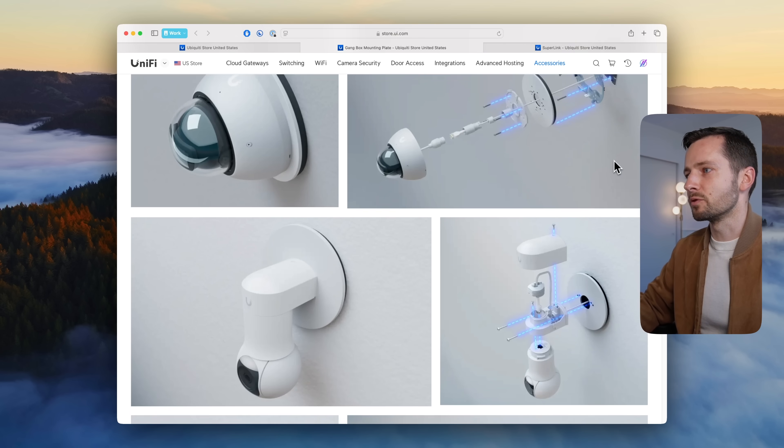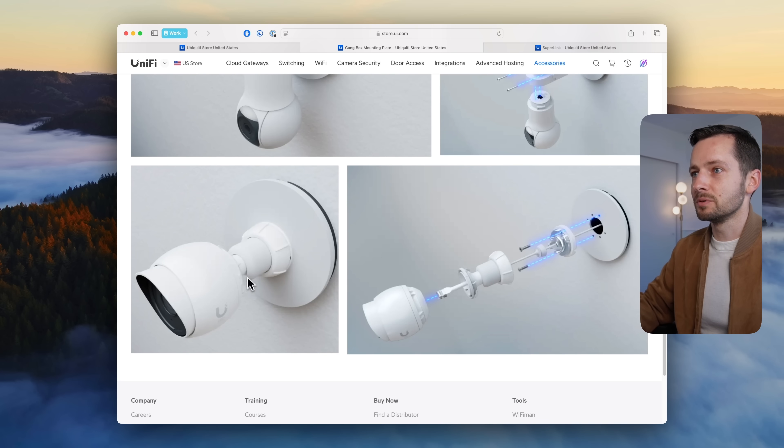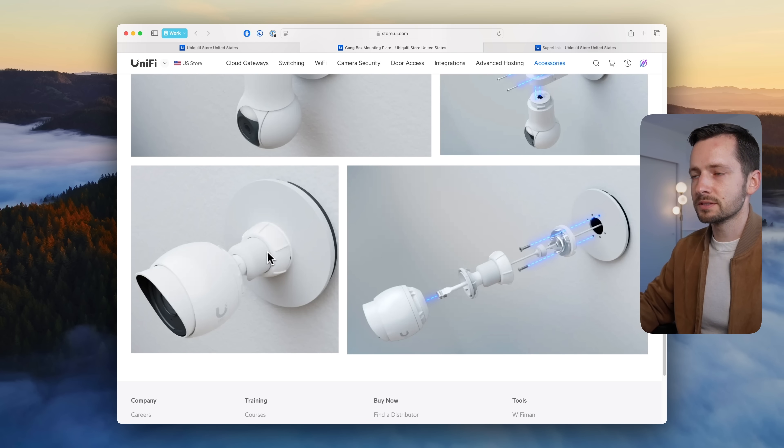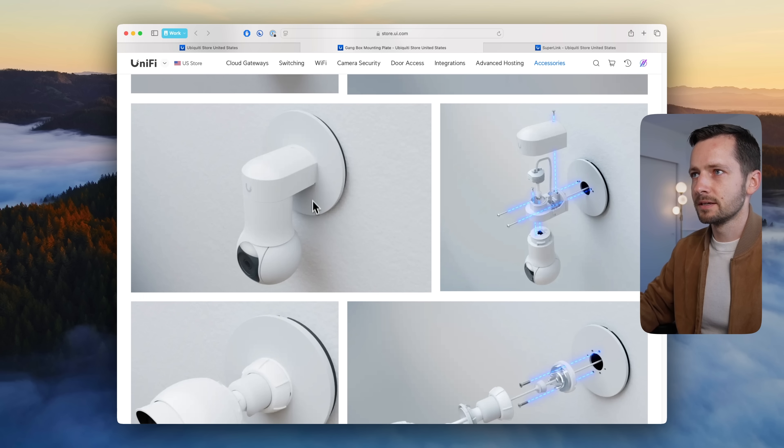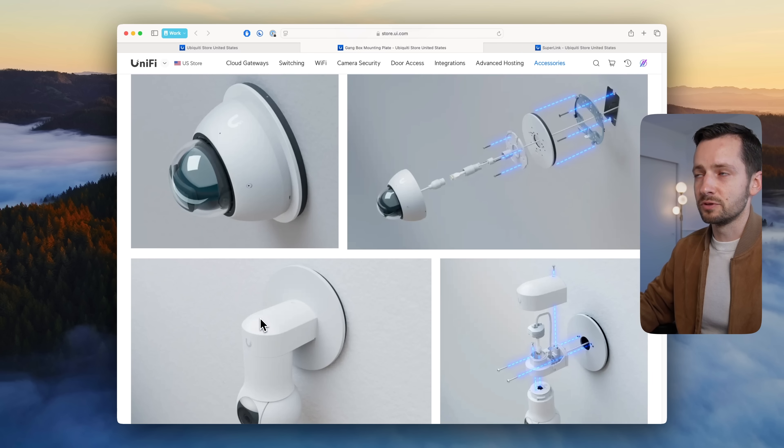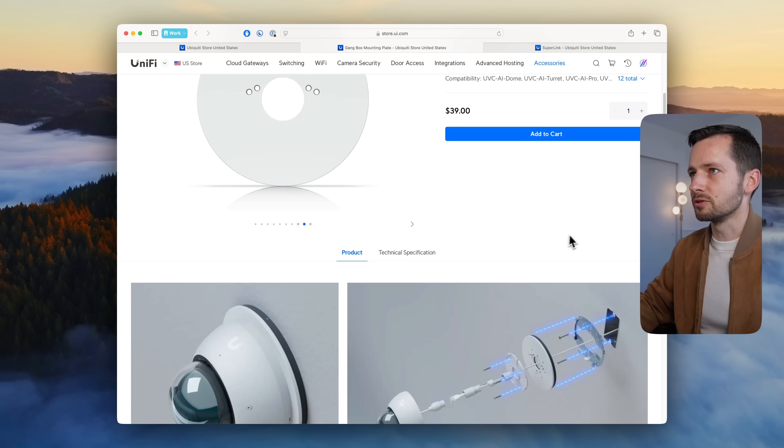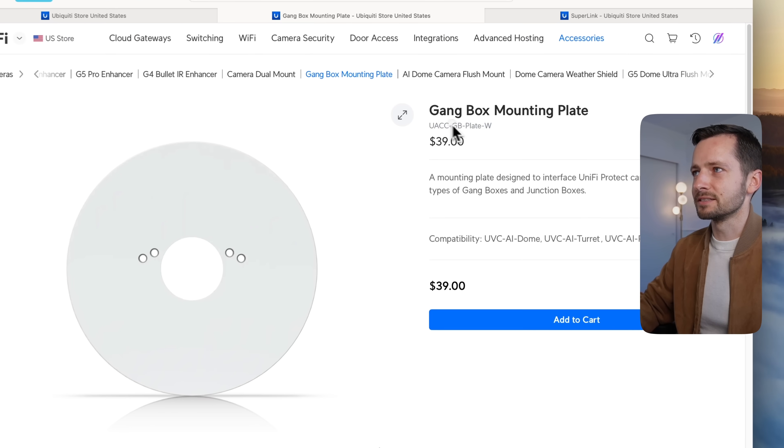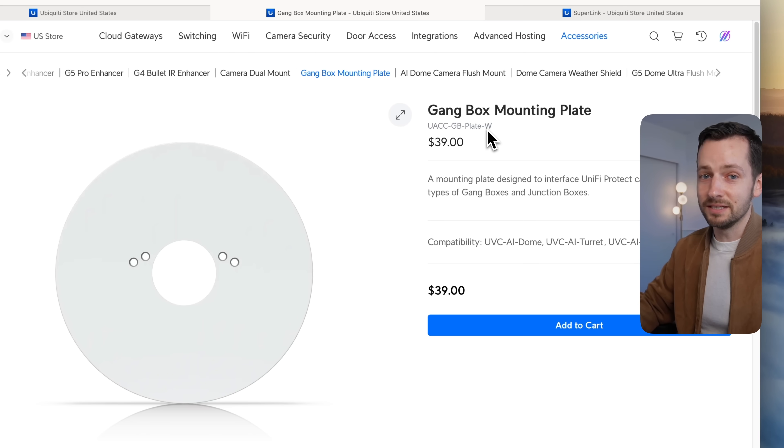It's compatible essentially with every single camera, so the non-dome turret ones. They have a clean mount even for the G5 PTZ Ultra, but for the dome ones it just goes right over it.